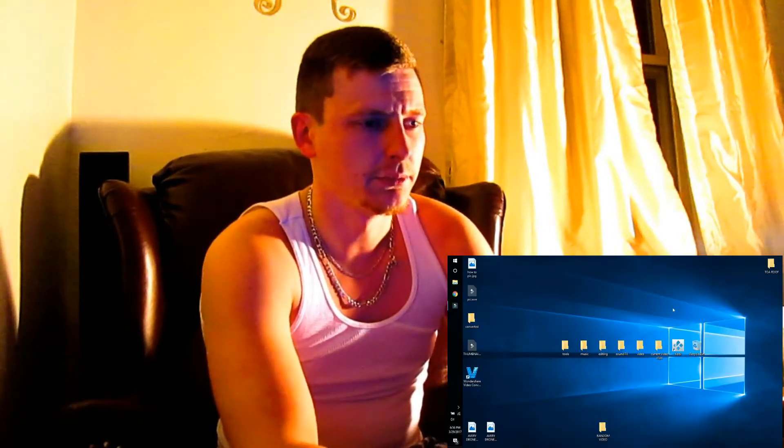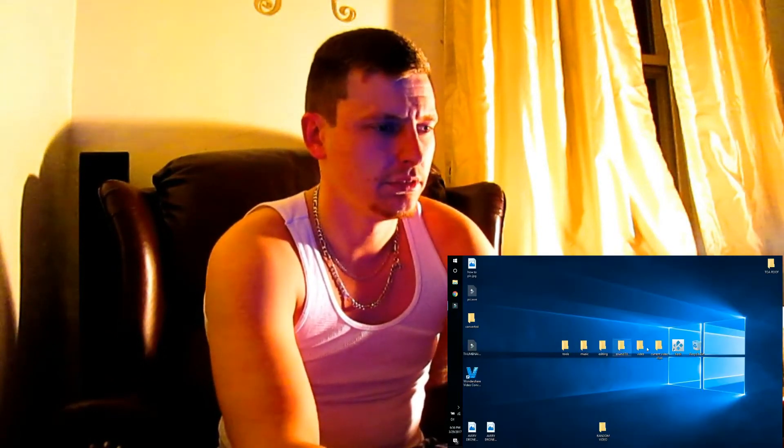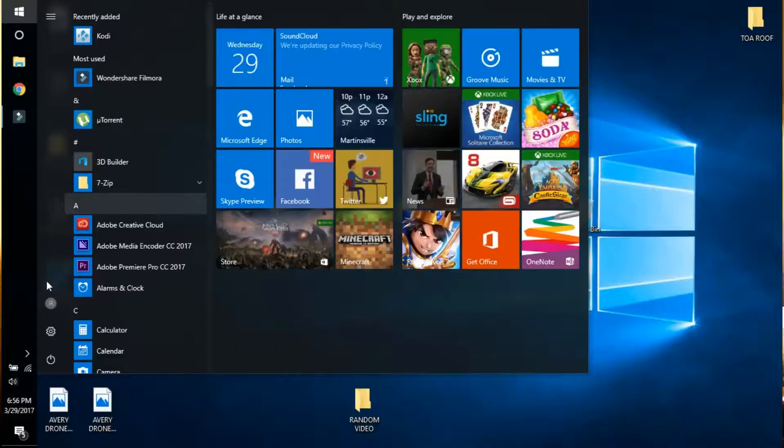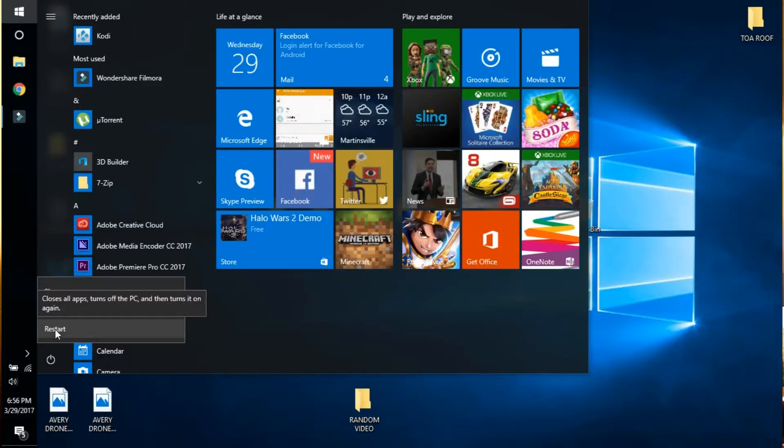When you're at your main screen, you'll want to go through an advanced startup. Click the little Windows button — this is all done on Windows 10; other versions of Windows may be different. Go to your power button, hold down Shift, and click Restart. Keep holding that button for about 10 seconds.